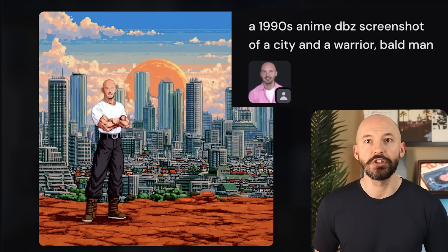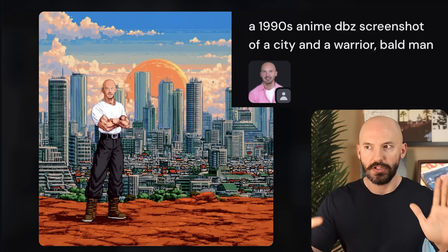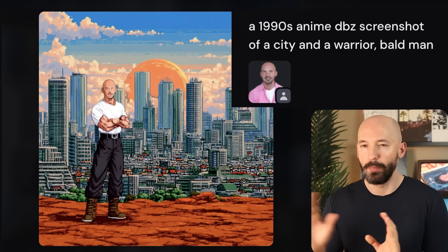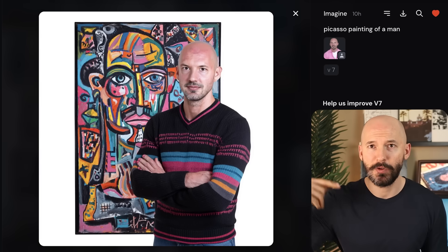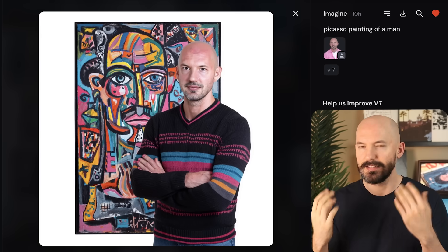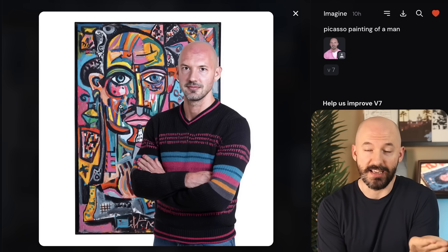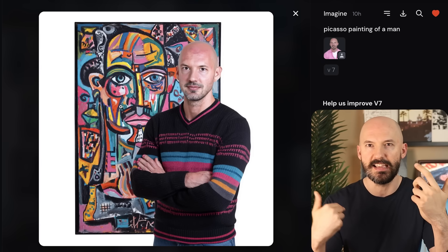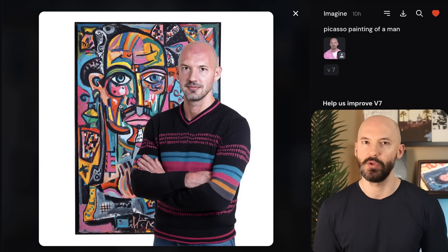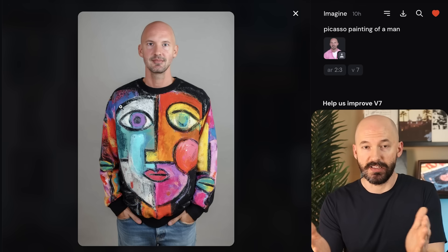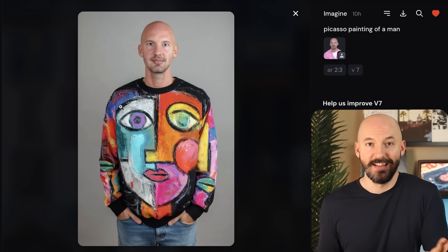Prompting is quite raw with this feature. You're gonna have to get pretty specific, and I think it matters a lot whether you mention the subject first or the setting. A 1990s anime DBZ screenshot of a city and a warrior — making sure you mention the background is a big deal. The bot isn't just going to fill in a random scene for you. I tried a Picasso painting of a man referencing me, and yeah — that's a beautiful picture but it wasn't really me in a Picasso painting style. I saved this picture because of how cool that shirt is — I'd wear it all the time.